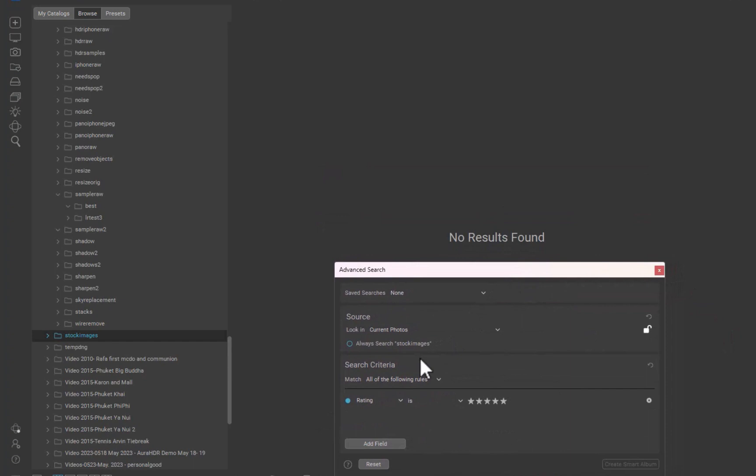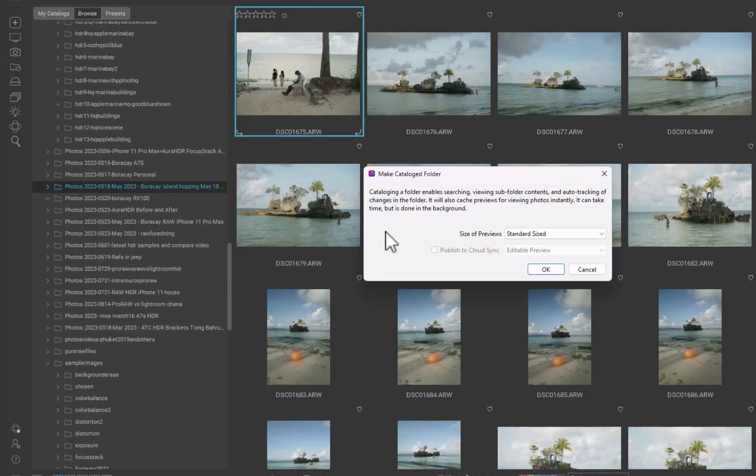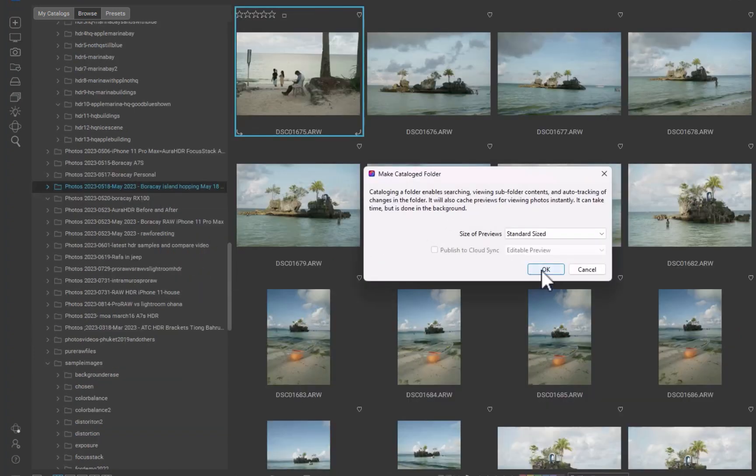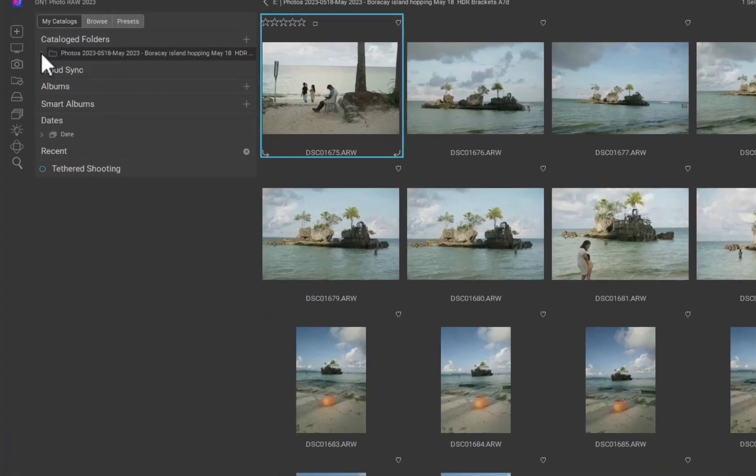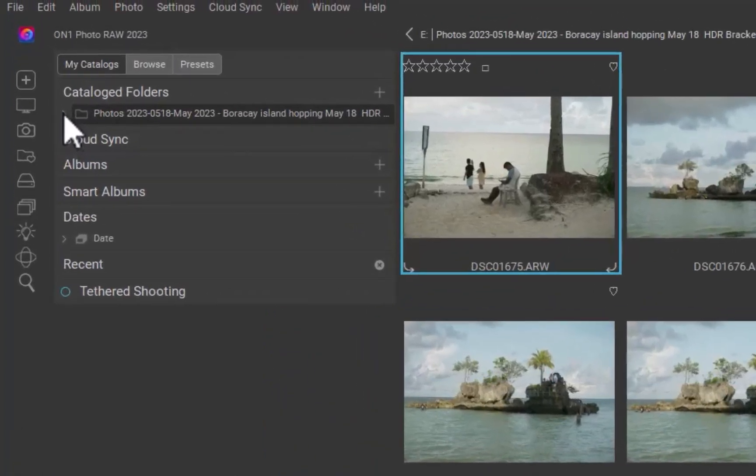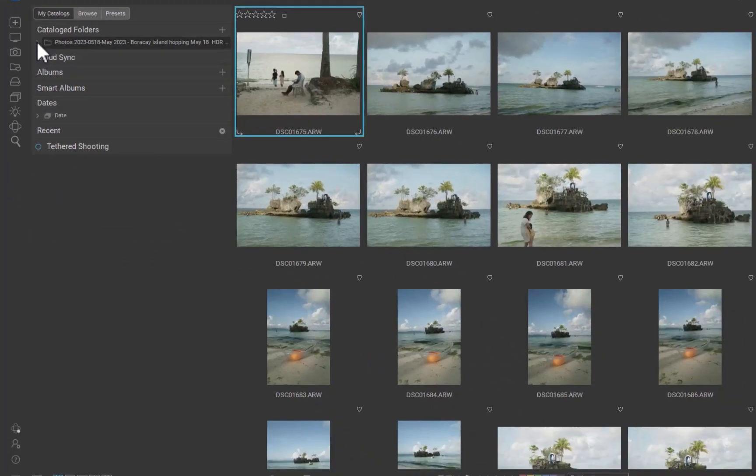To catalog a folder, right-click on the folder and click Make Cataloged Folder. Once you confirm, the cataloged folder will appear inside the My Catalogs tab. When cataloging is done, you can perform the search of any image, even if it is not in the current folder, as long as it has been cataloged.